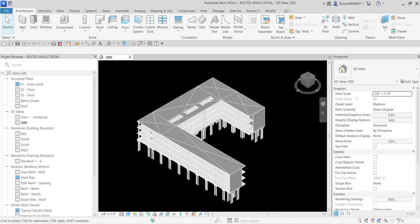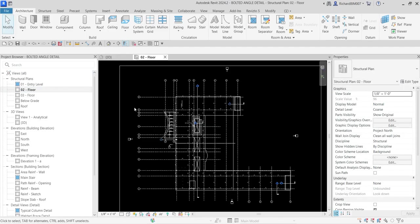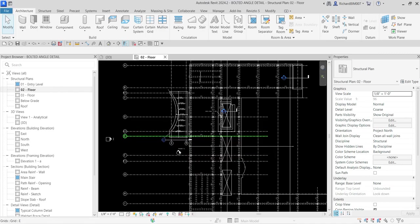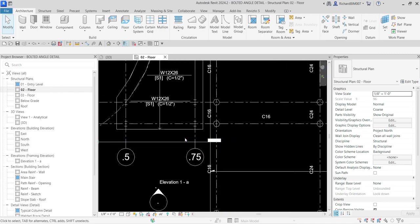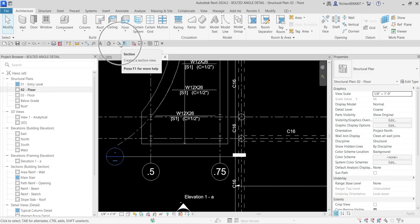To start, let's go to 02 Floor. This is where we are going to create our section. I'm going to select the section here.